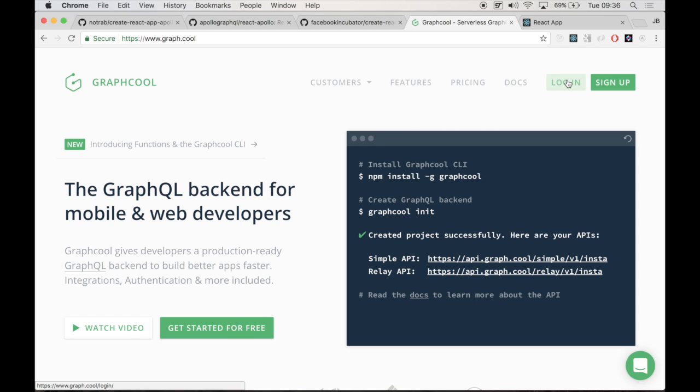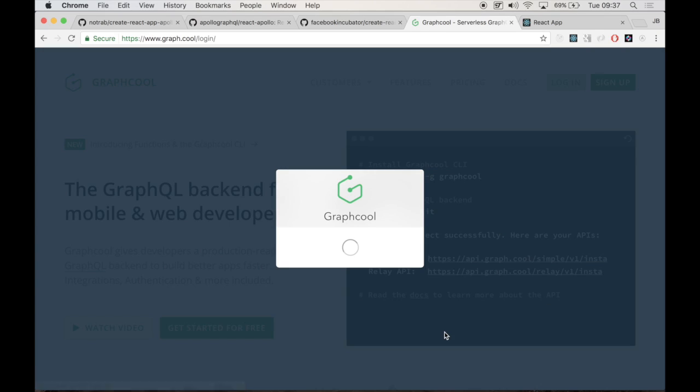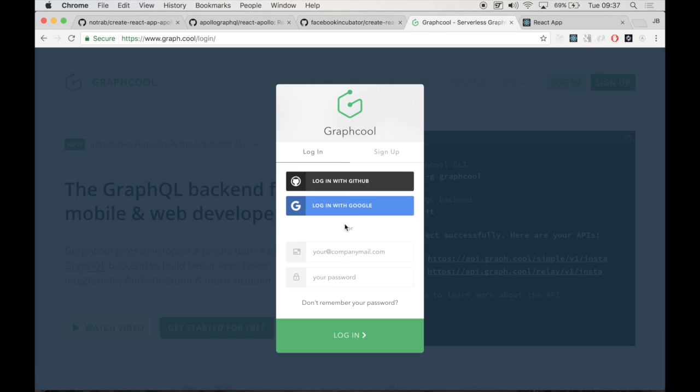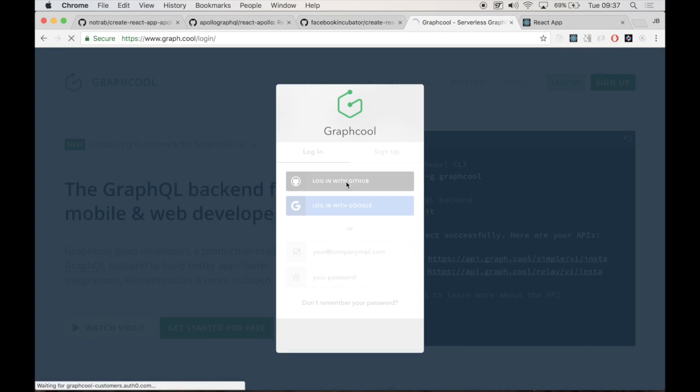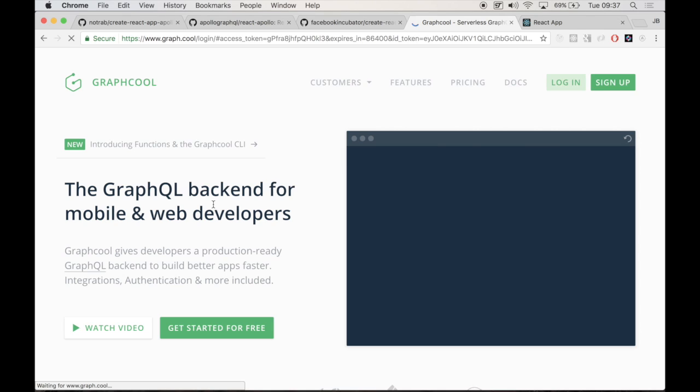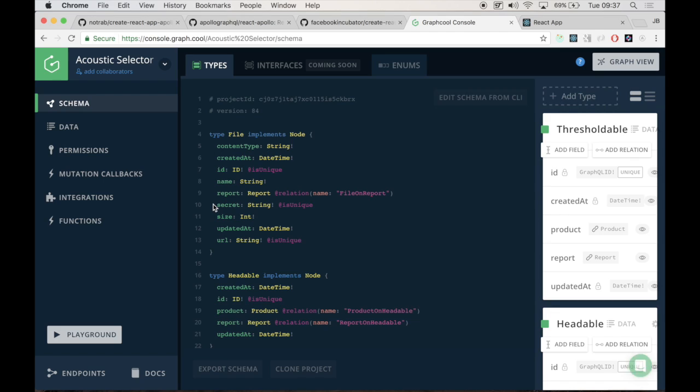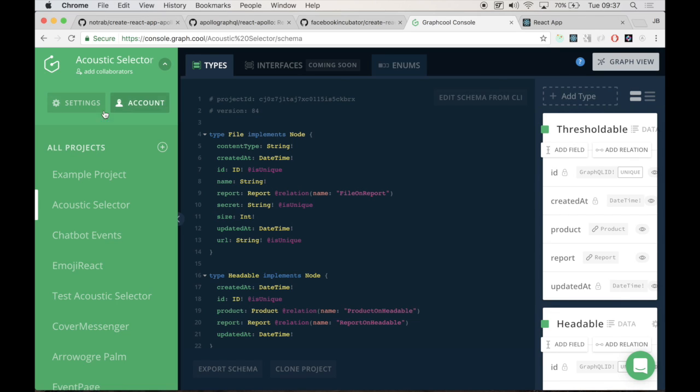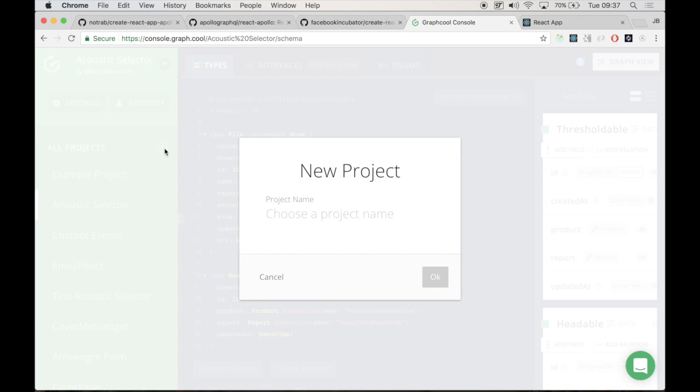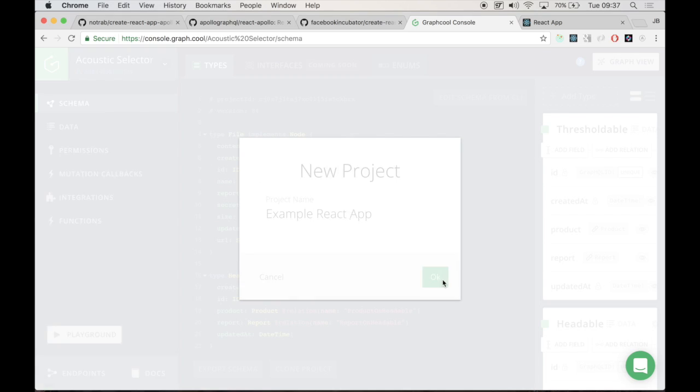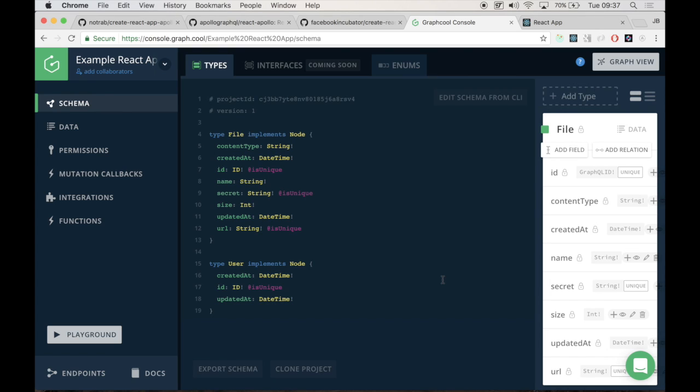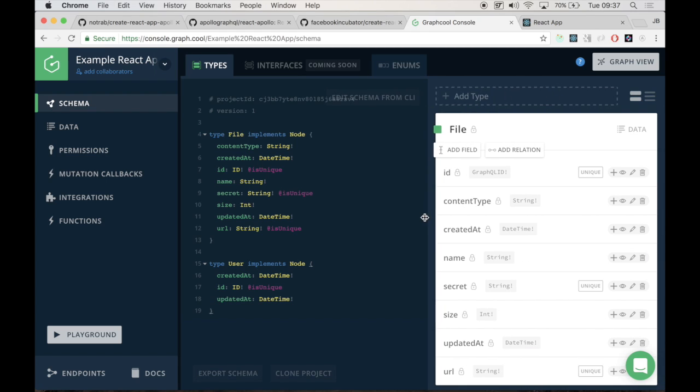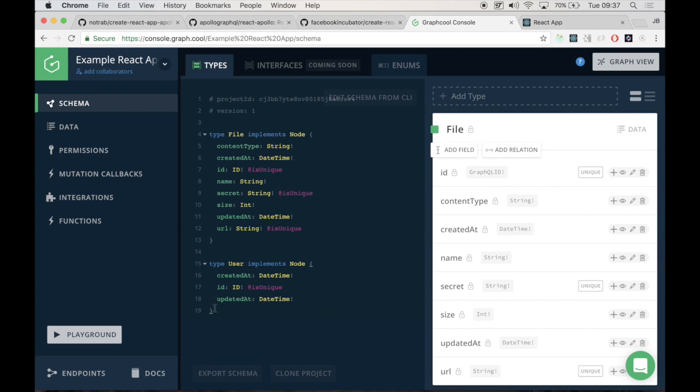But if you've got an account or you haven't, click on Login or Sign Up. You can log in with GitHub or Google or your email and password. These guys have done a great thing, just getting you going. So what we're going to do for this project, we're going to create a new project. And we're going to call this Example React App. You can name this whatever you like. Create a project. And we'll get two system types by default, but you don't need to worry about this right now.